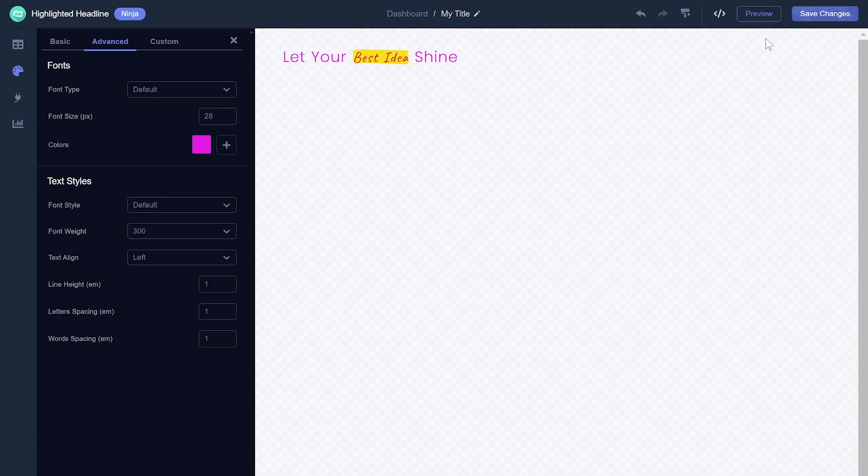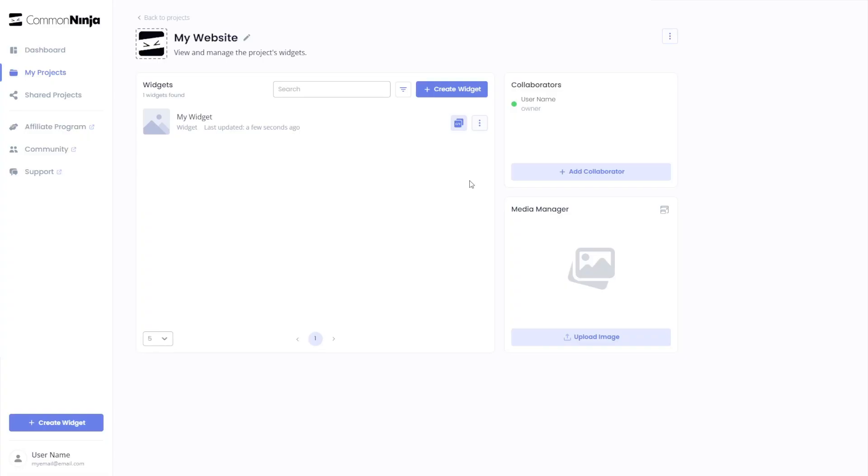When you're ready to add the highlighted headlines to your website, go back to the dashboard. Now, on the dashboard, you'll see the widget you've created.